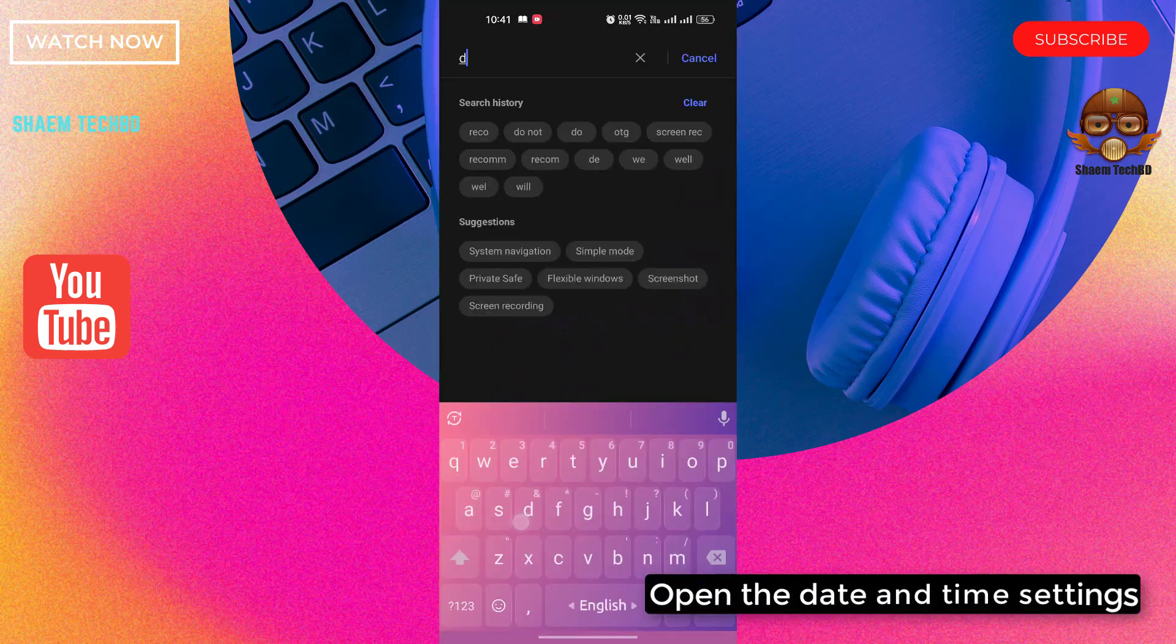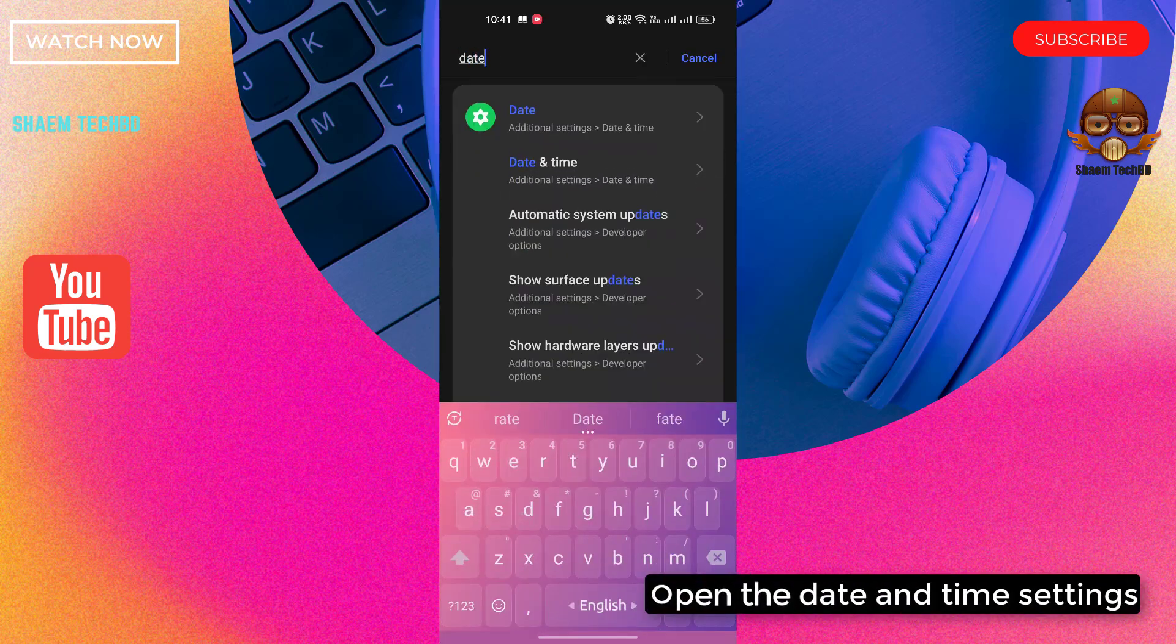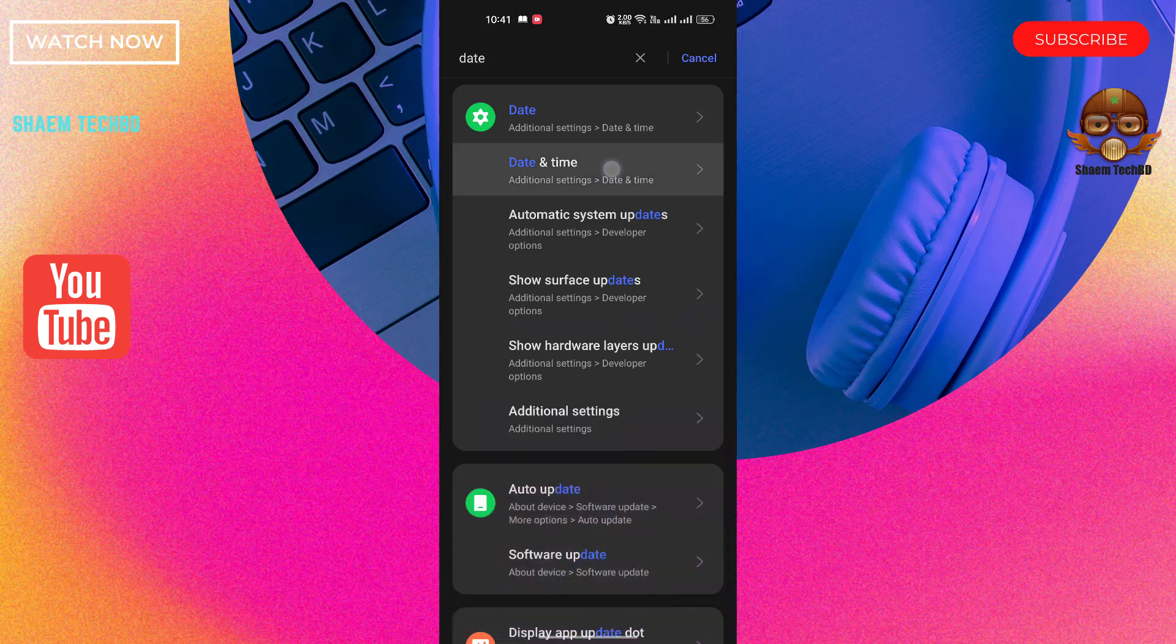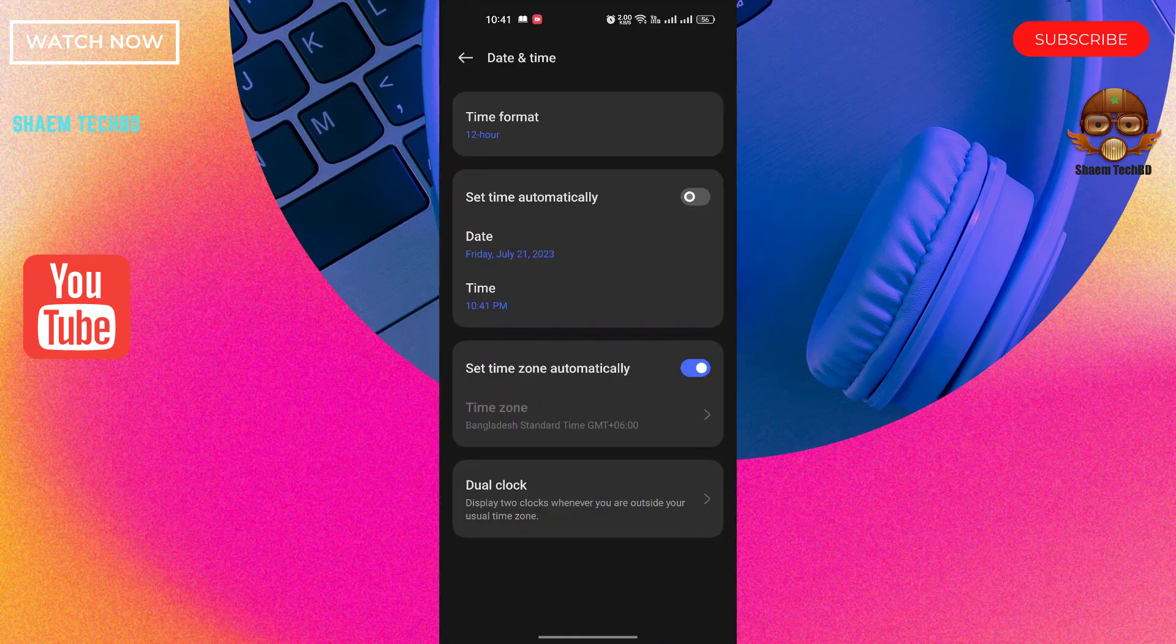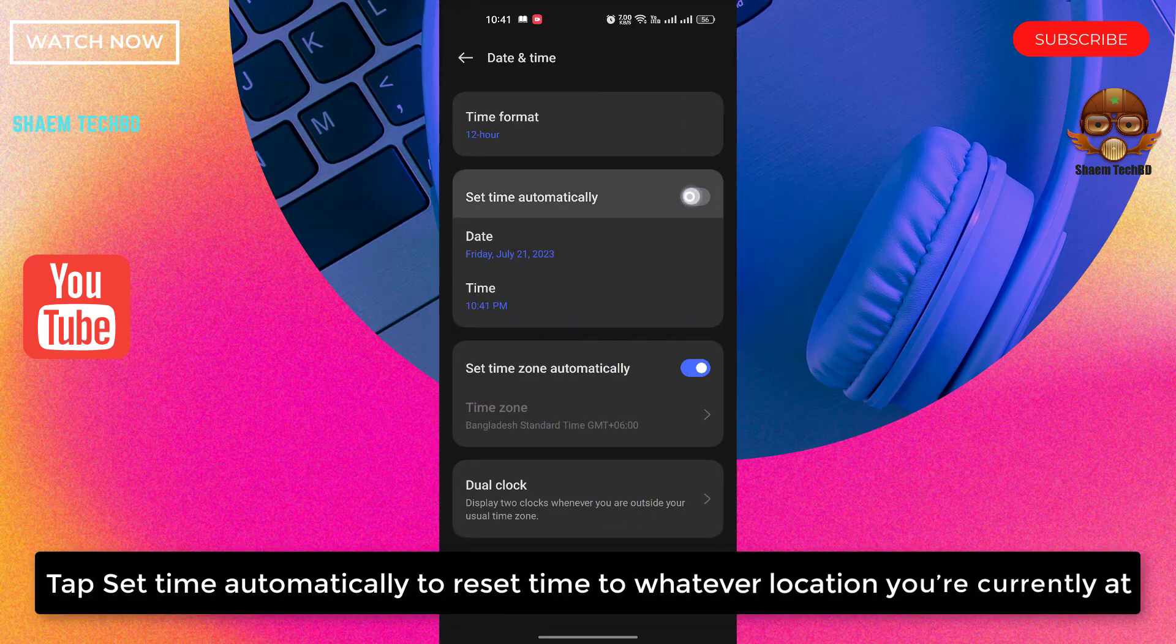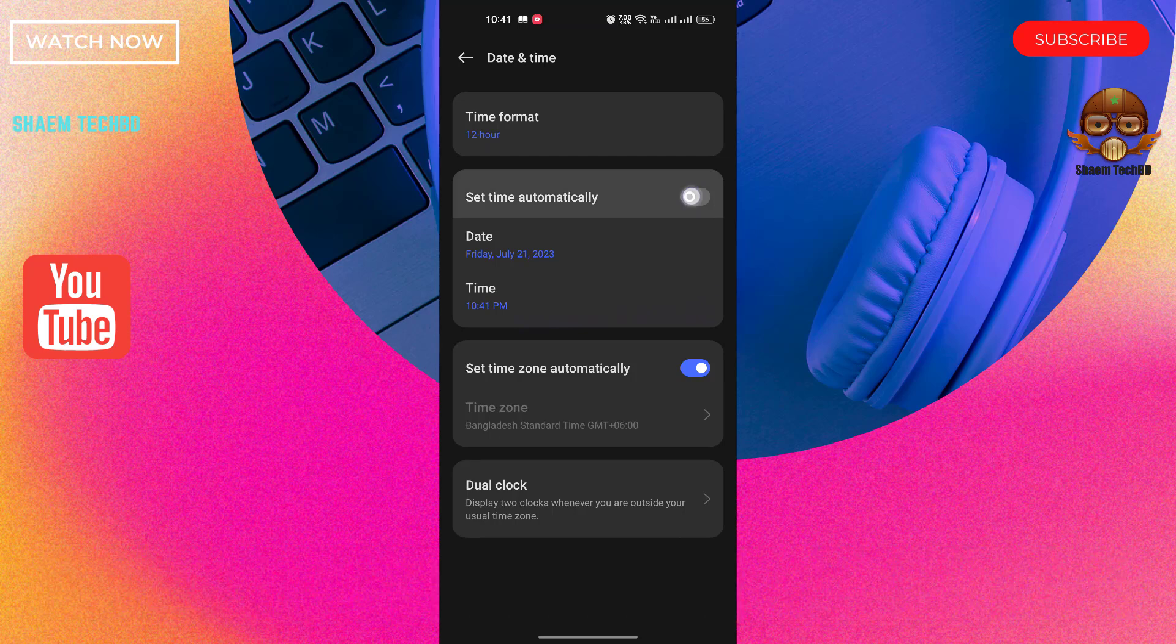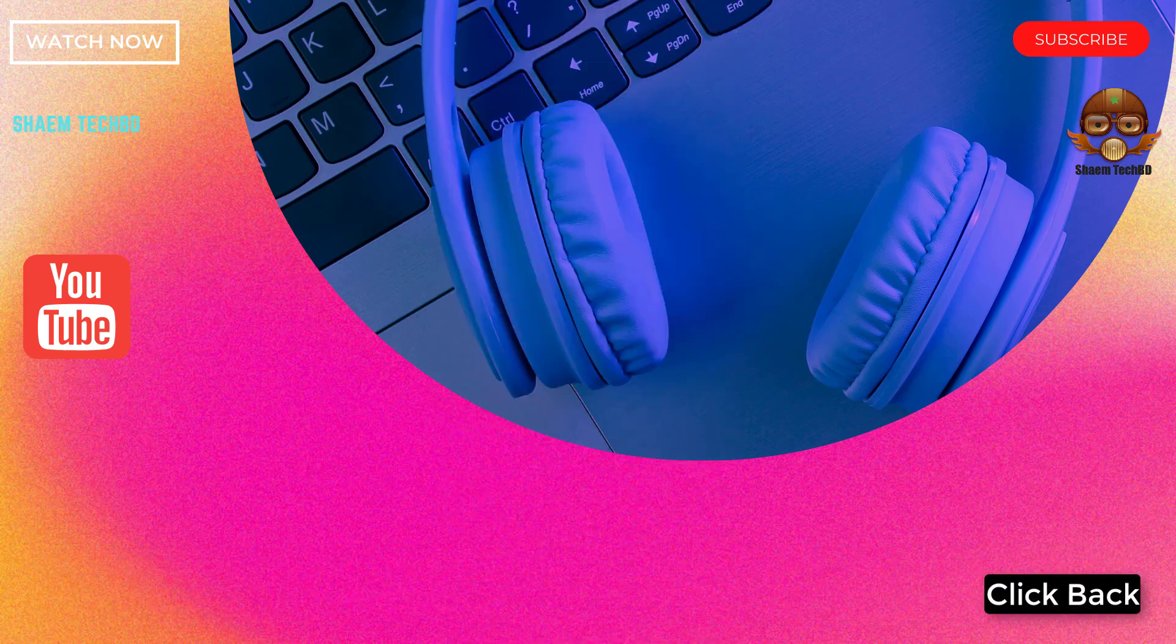Open the date and time settings. Tap set time automatically to reset time to whatever location you are currently at. Click back.